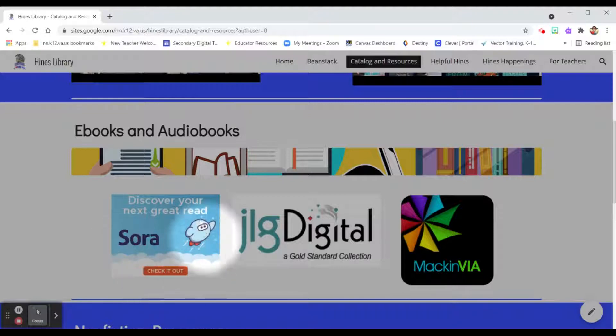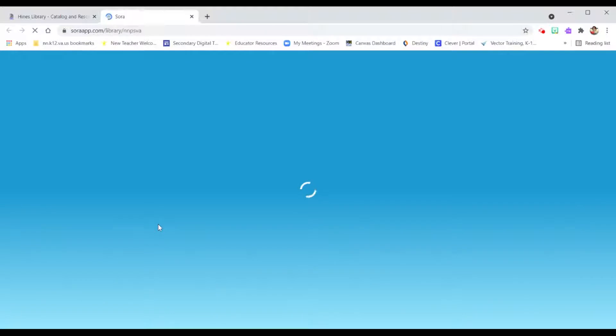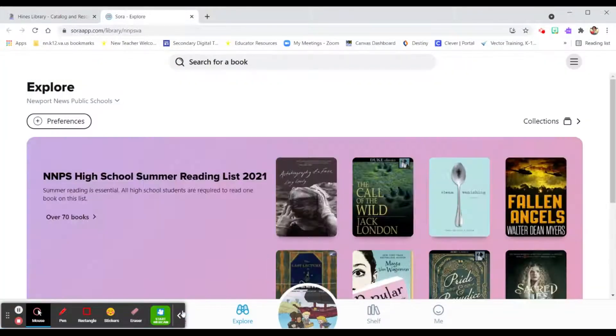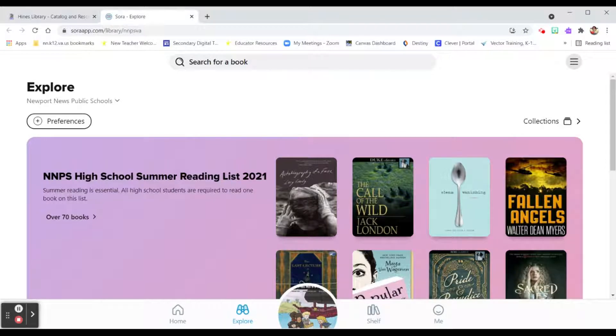You'll see a button for Sora. Let's click on Sora and that'll bring us to a new tab. Now this should sign you in automatically, but if it doesn't, just remember to sign in with your student email and password that you use for everything else.